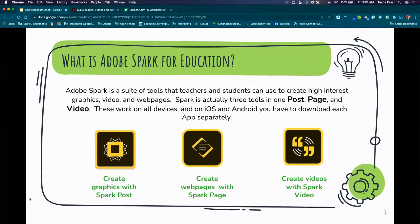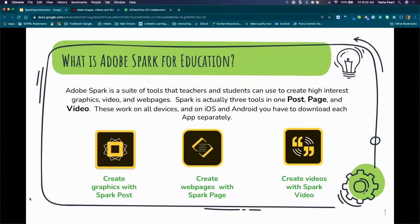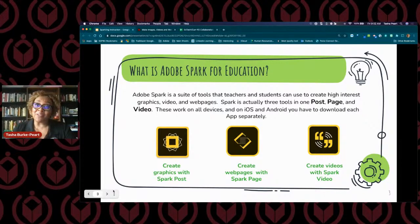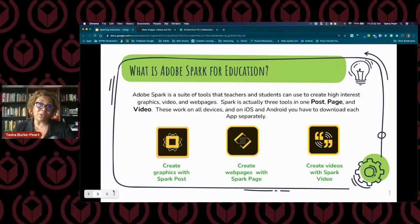Adobe Spark for Education is the entire brand. There are three separate components: Adobe Spark Post, where you can create flyers, graphics, memes, and very professional-looking graphics you can use in anything. Adobe Spark Page, where you can create wonderful web pages — think about reflection journals with a scrolling page of content. And then Adobe Spark Video — what better way for students to communicate what they've learned than to do it in a video? Those are the three components we're going to go over today.